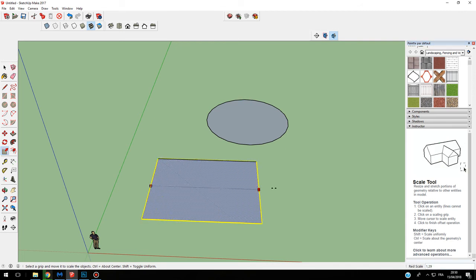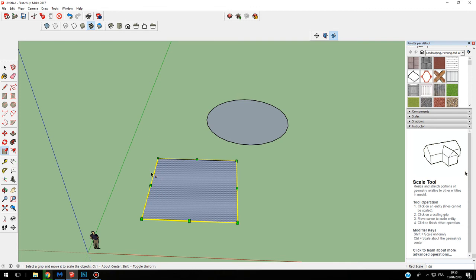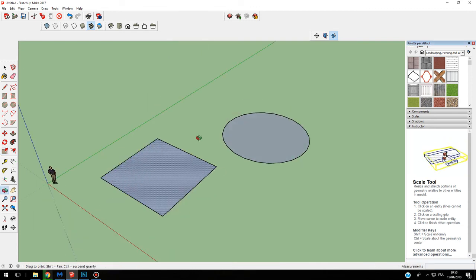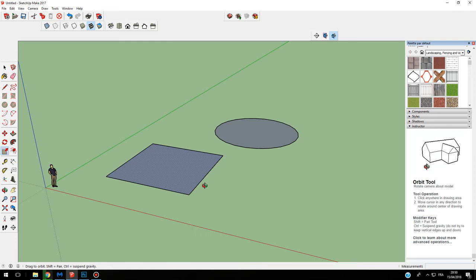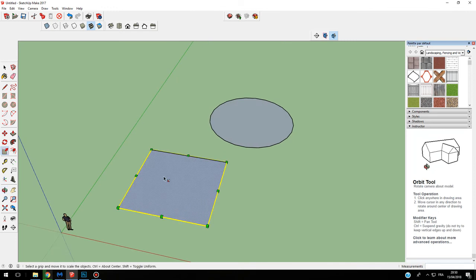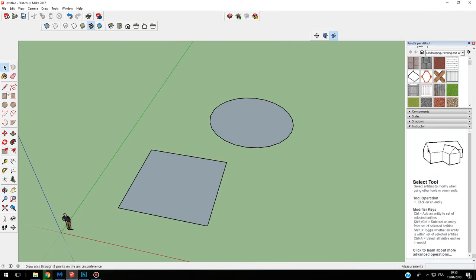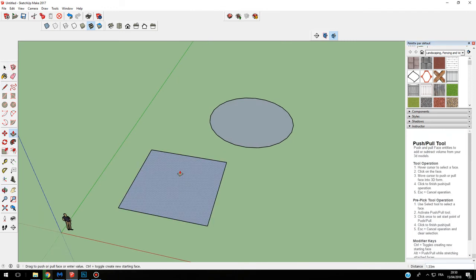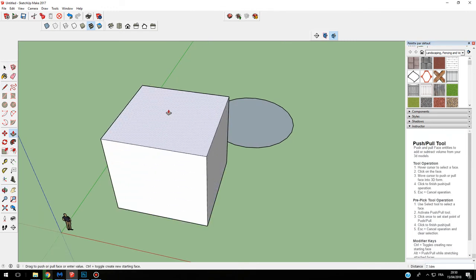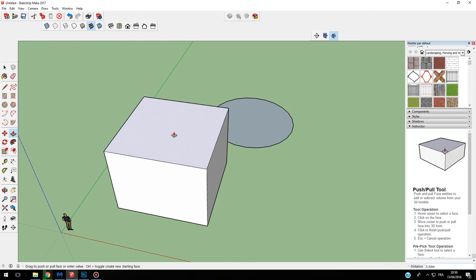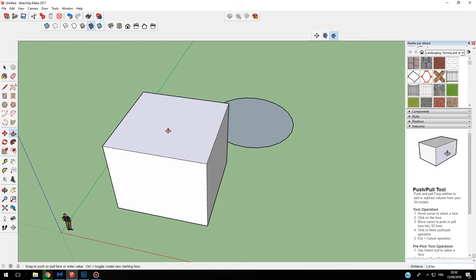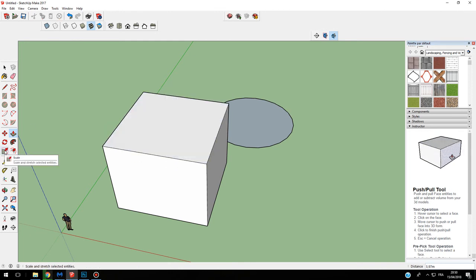I have different points and I can use these different points, but generally all the different points are useful when you are doing 3D rendering. For example, if I pull my shape like this and I use my scale tool like this.